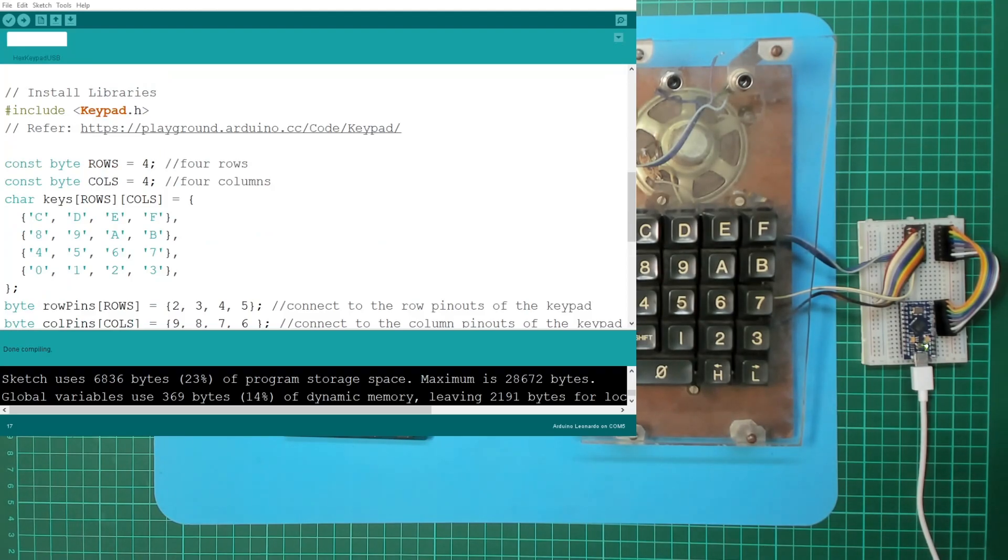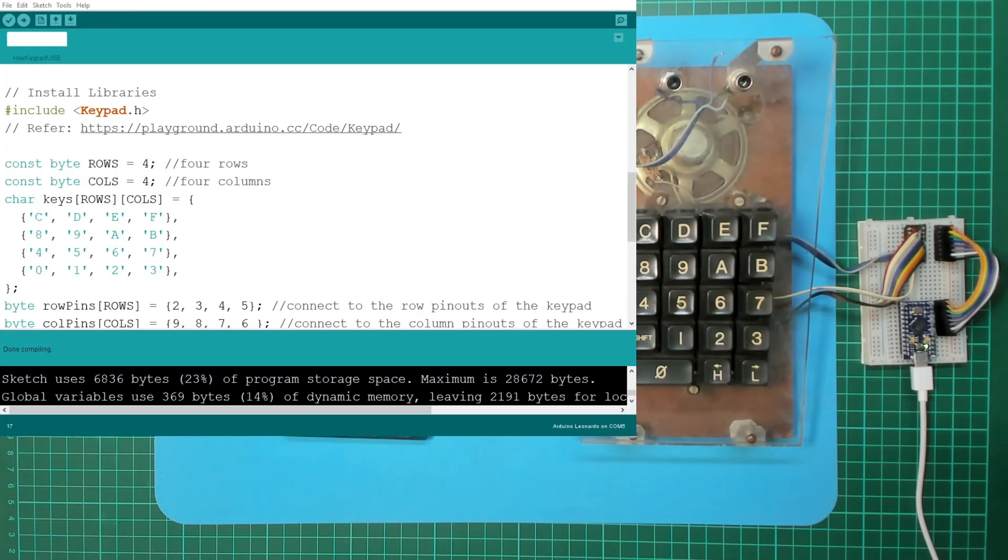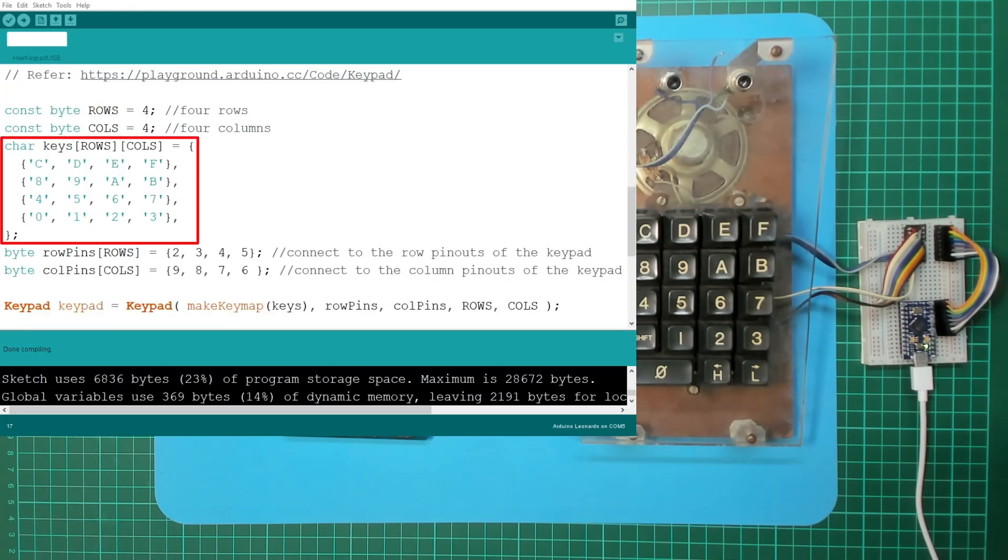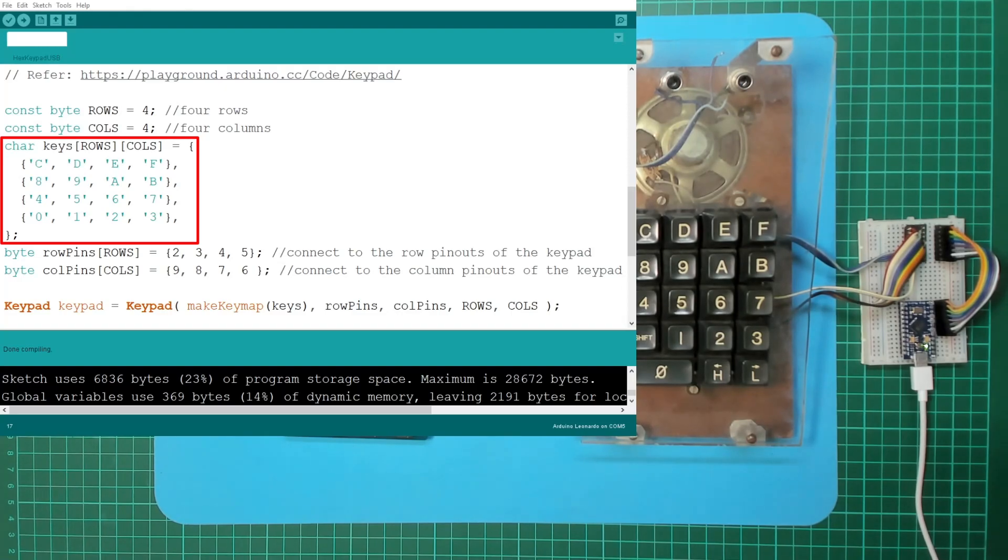Right, and down here we've got some variables to define what our keypad looks like. It's a four-by-four: four rows and four columns for our 16 hexadecimal keys. I'm not worried about the function and reset button at the moment. And then here's a little array where we can list the keys.